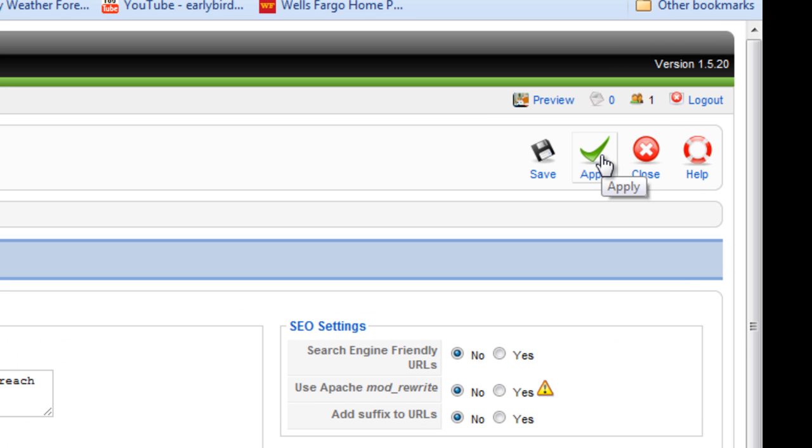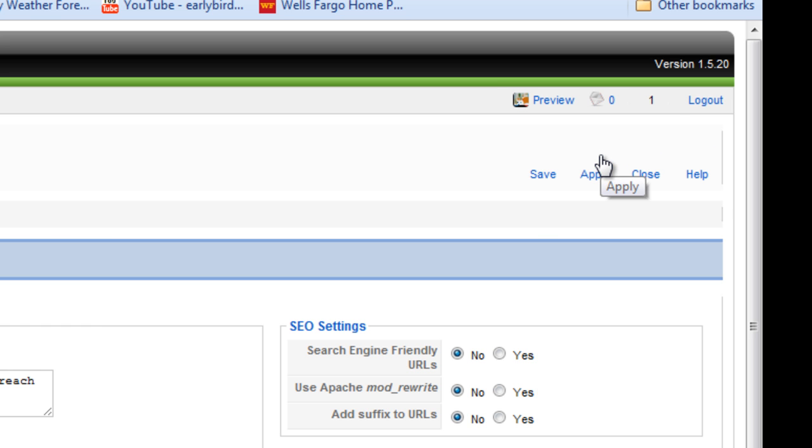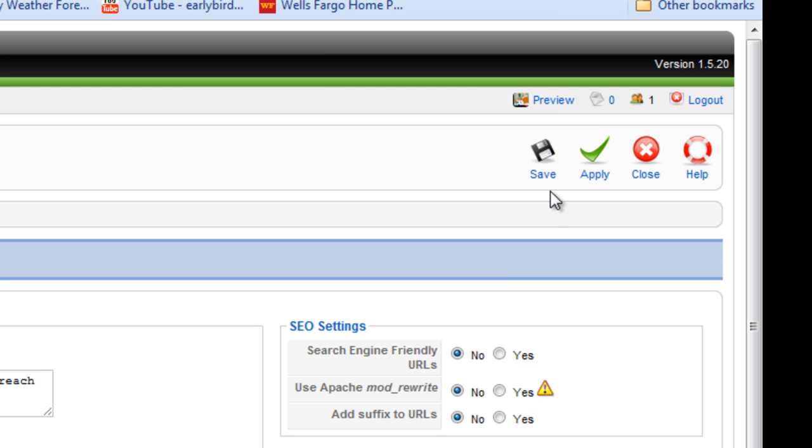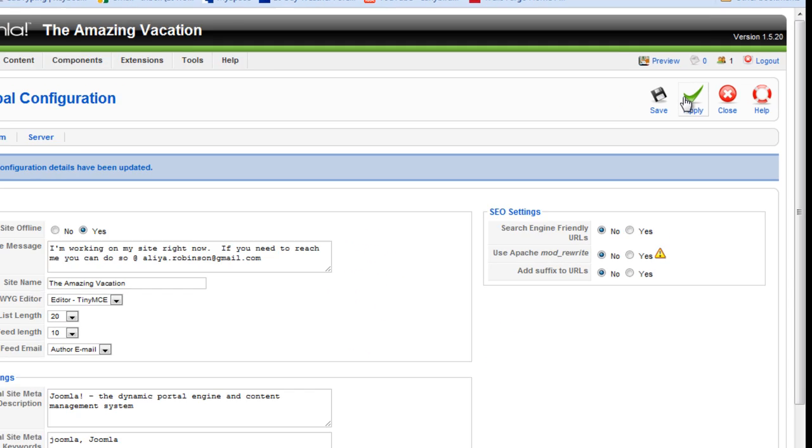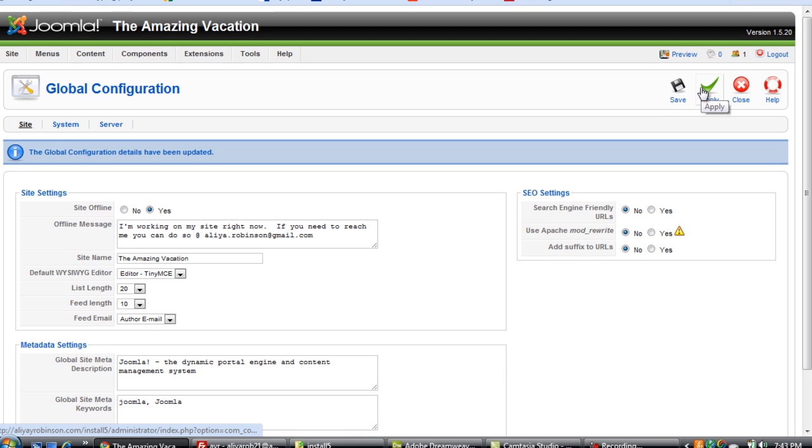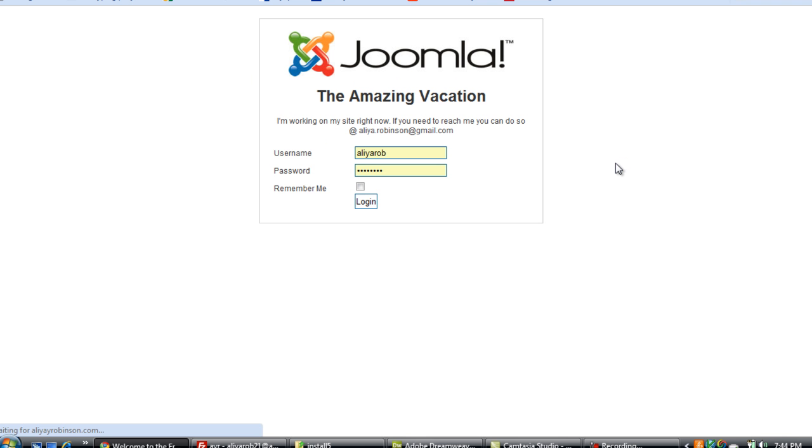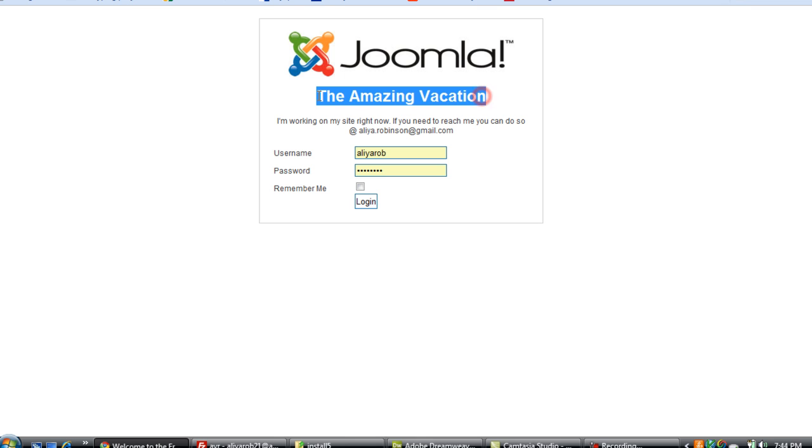And click apply. Apply saves anything that you do but it keeps the same window open. If you click save then it would exit out of this window. So go back to the site and click refresh. Okay so the amazing vacation shows right here and the new message shows here also.